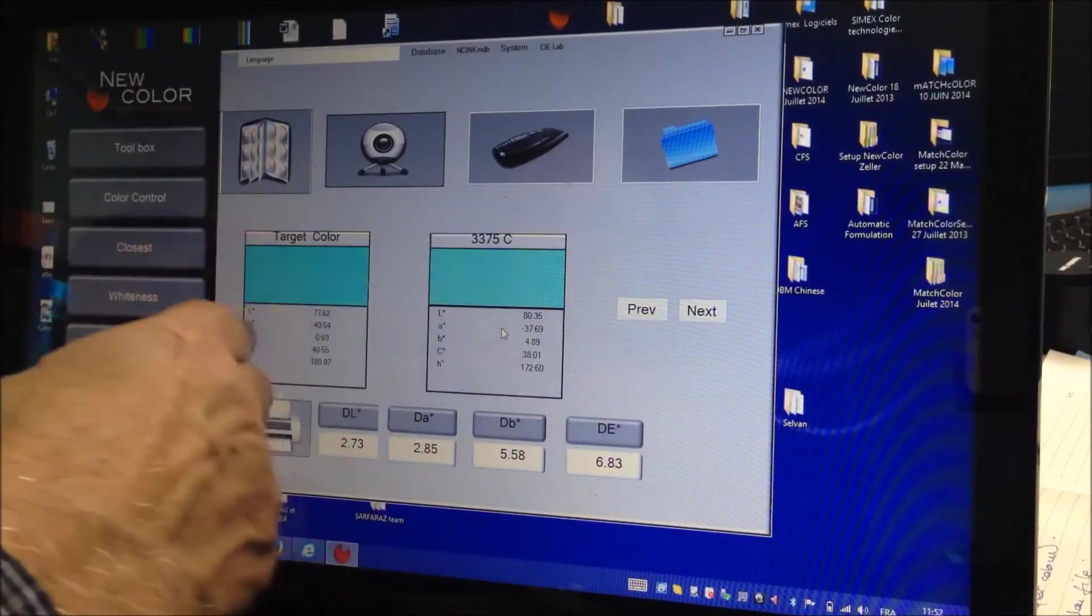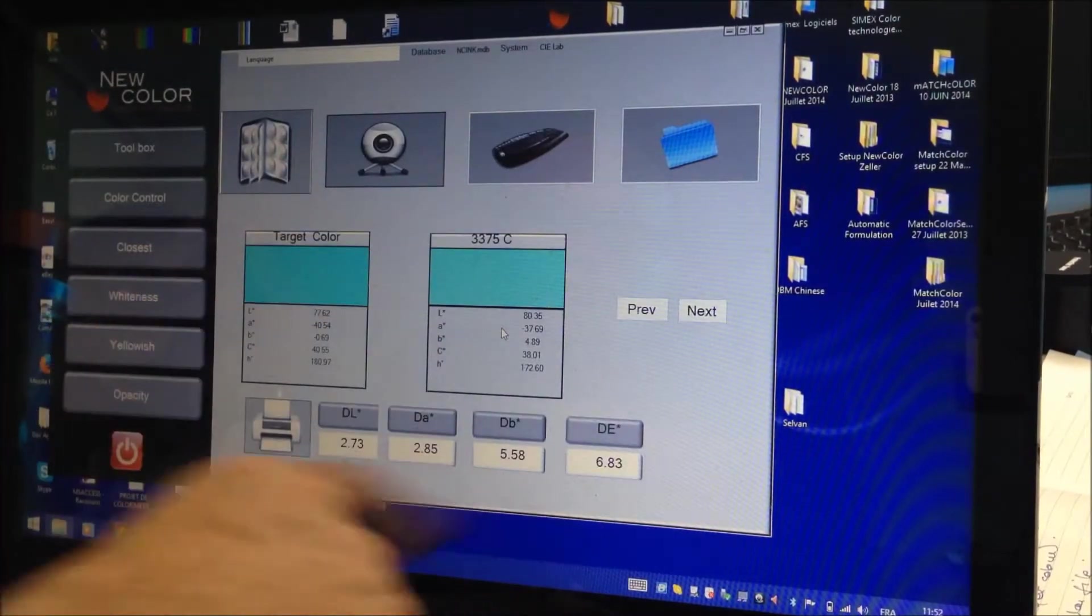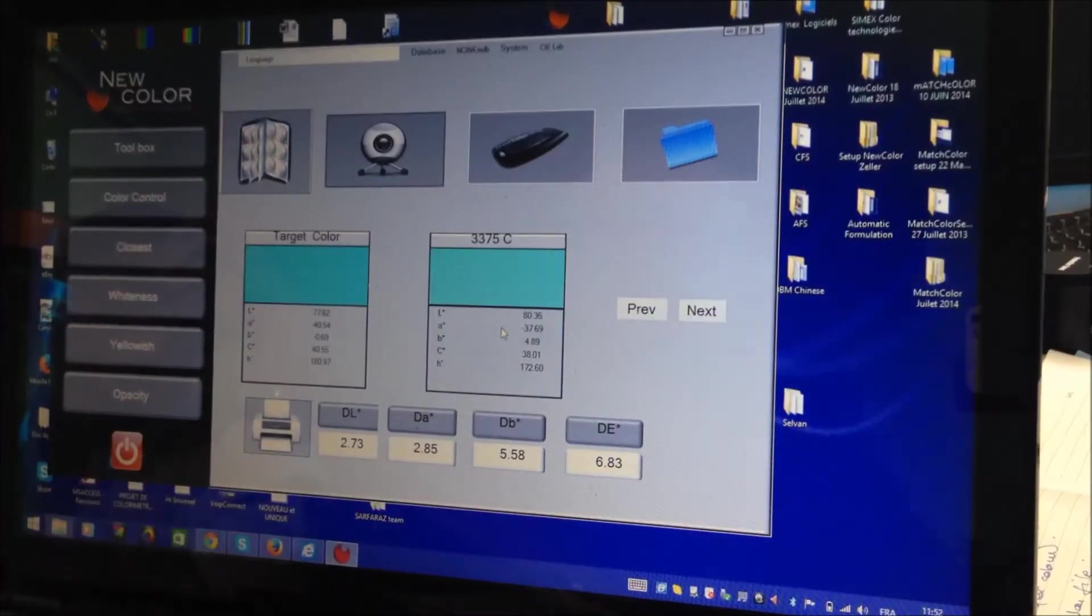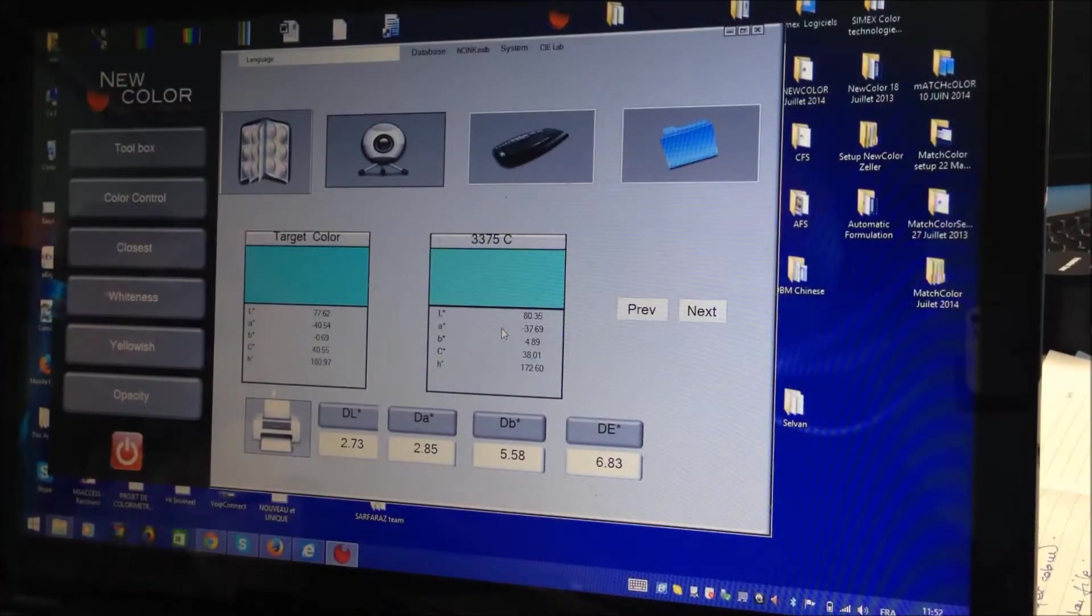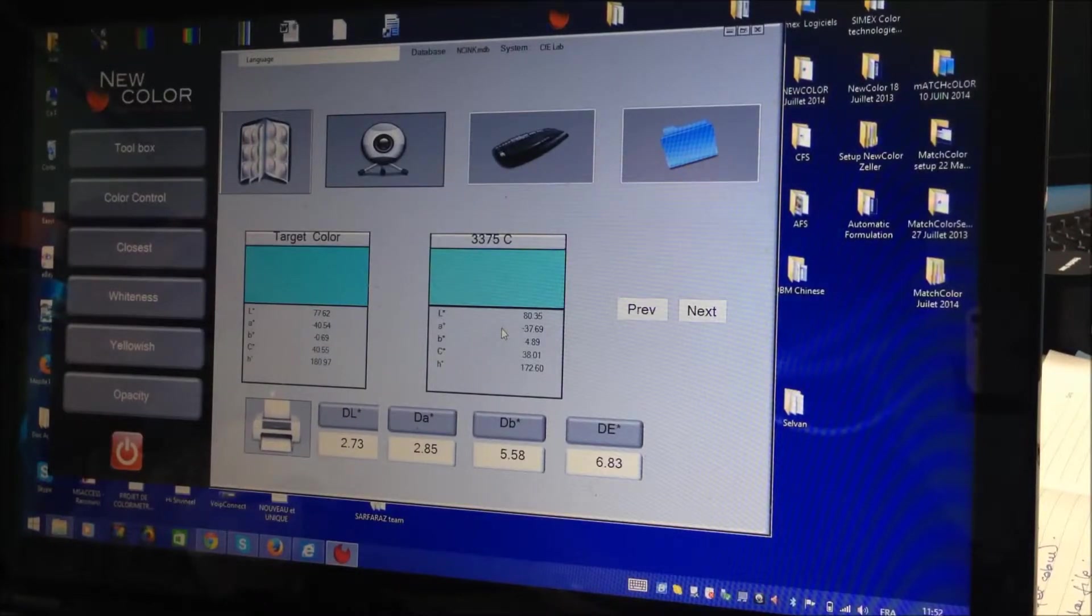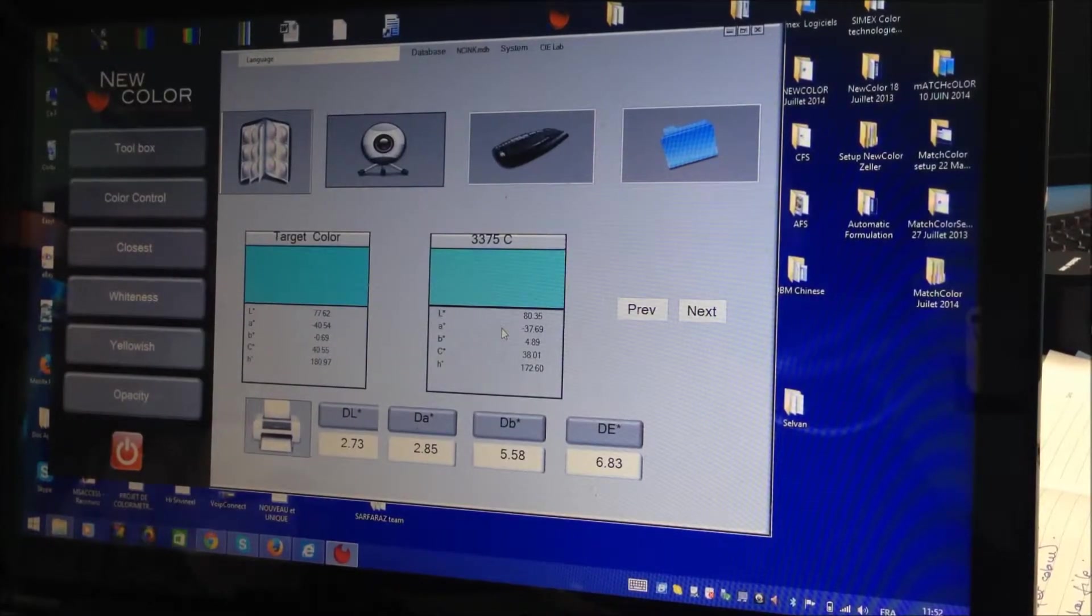You use a name with the LAB value and with the data. Now we are having this in comparison to standard. Exactly. It's a pattern. You can measure a pattern, save it, and check it.